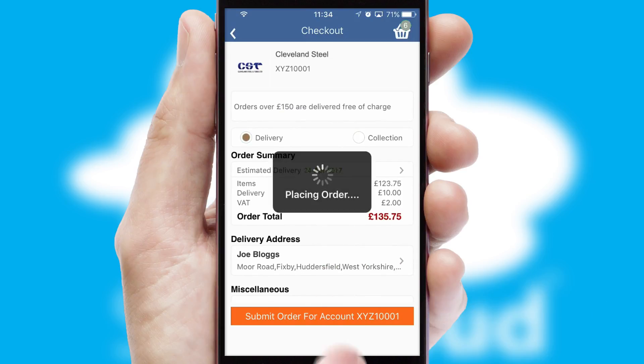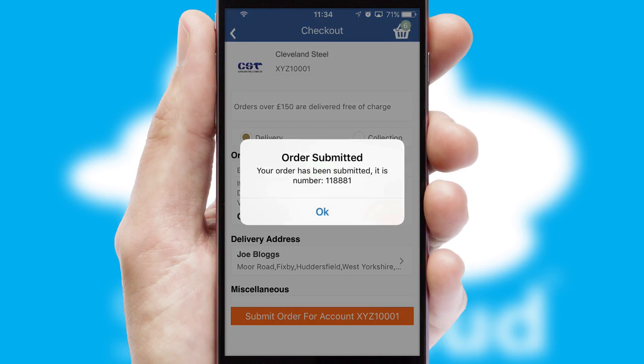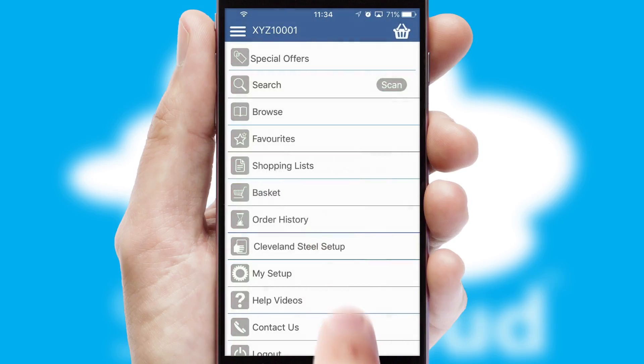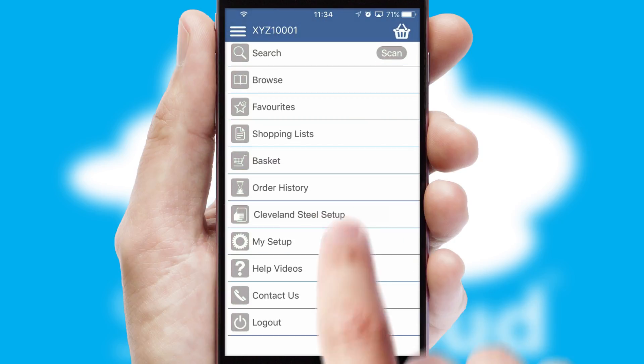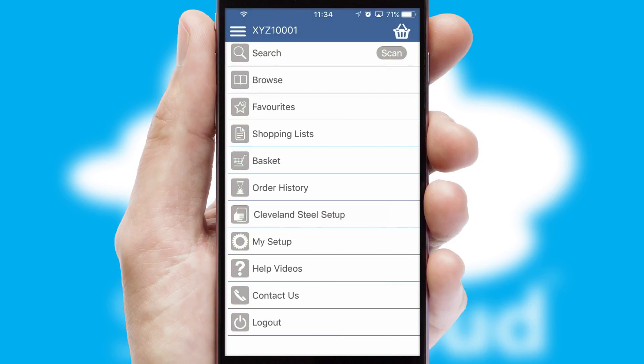Finally, after submitting the order, you and your customer will receive a PDF confirmation and the order is imported into your ERP system.